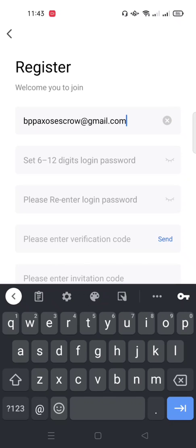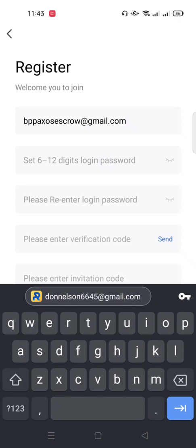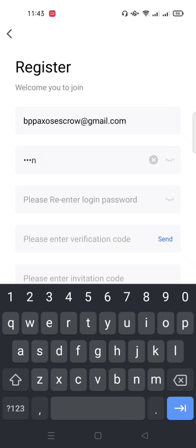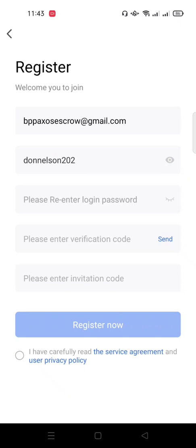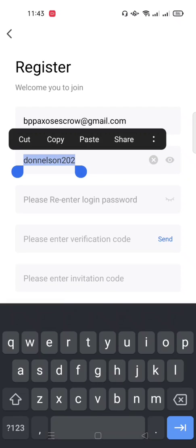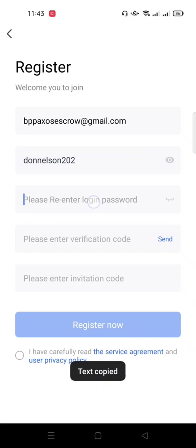Once you click Register Now, type in your email address. I've typed in my email address, then I type in my password. My password will be my name, so I'll use Nelson 202020. I believe that's the maximum allowed.